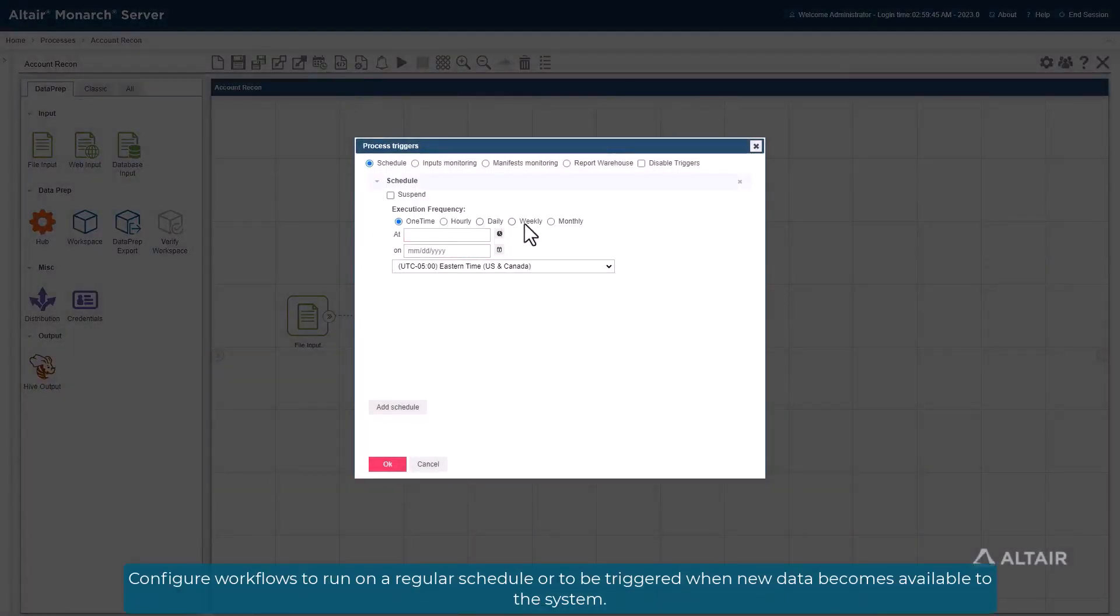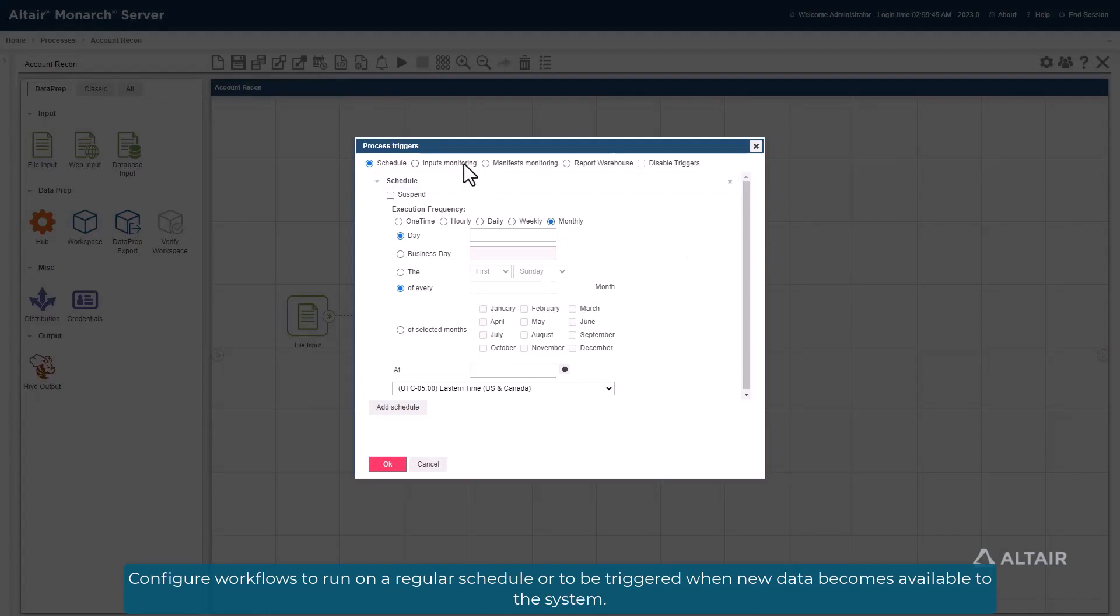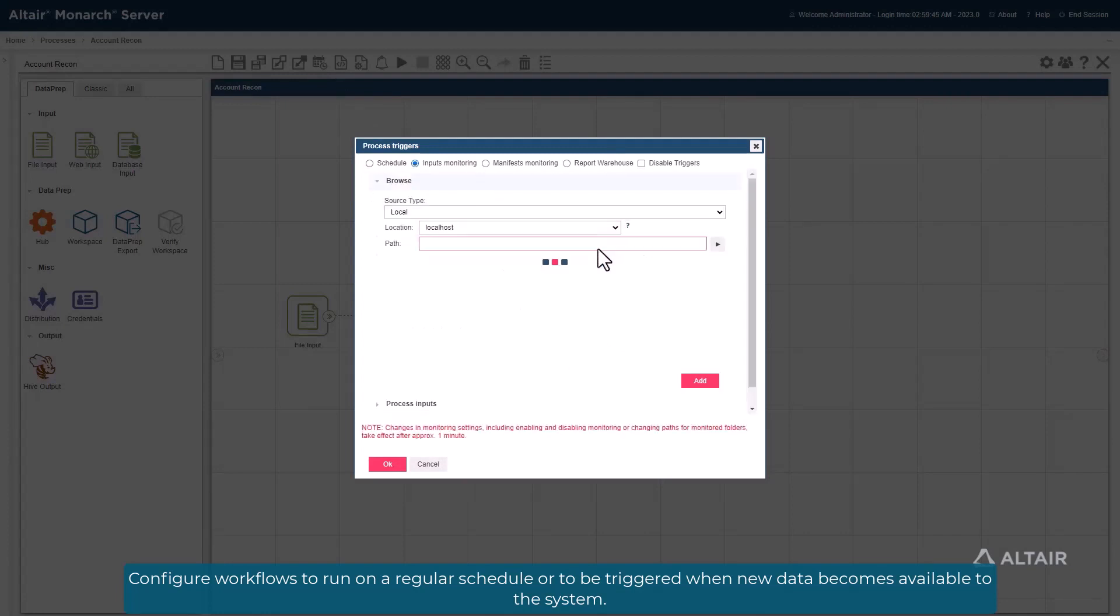Configure workflows to run on a regular schedule, or to be triggered when new data becomes available to the system.